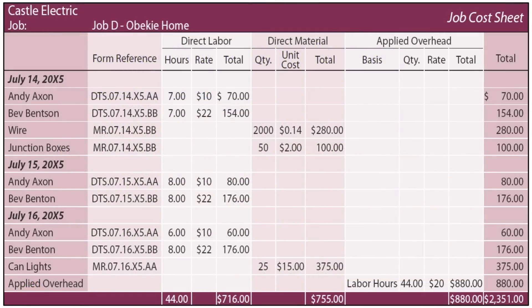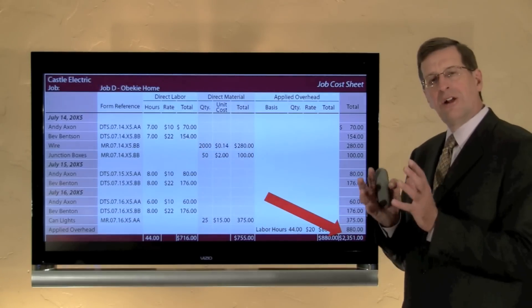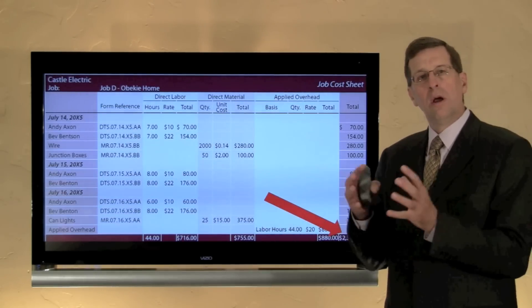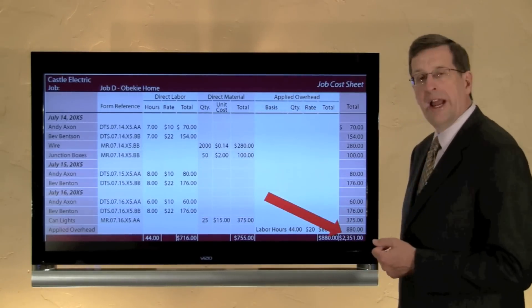Let's look at another job — Job D, a home construction project spanning many days. On July 14th, a couple of different electricians worked there, using wire and junction boxes. The job continued on July 15th and 16th, and could span months or even years for very large jobs. Through this process, we know the total cost incurred — $2,351 during this three-day window for Job D. Daily timesheets and material requisition forms roll up into the job cost sheet, allowing you to track data across days, weeks, months, and years very effectively.